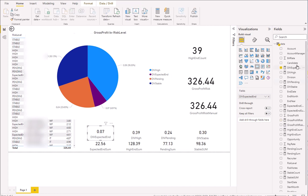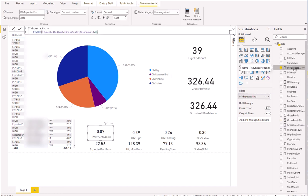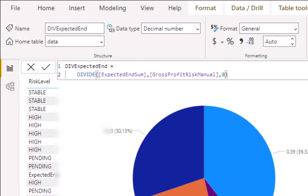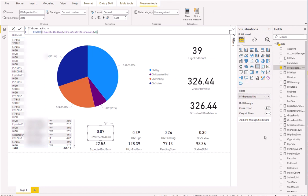So how do we do these percentages? Let's look at one of them. You see the variable name: "Div Expected End." And then we're going to use a DIVIDE function. We can use division with a slash, but that's a bad habit because some things don't respond well and it's going to corrupt your data. So DIVIDE is the way to do it. You can see: Expected End Sum is the numerator, and Gross Profit Risk Manual is the denominator — those are the variables we created. We're dividing this one by that one.